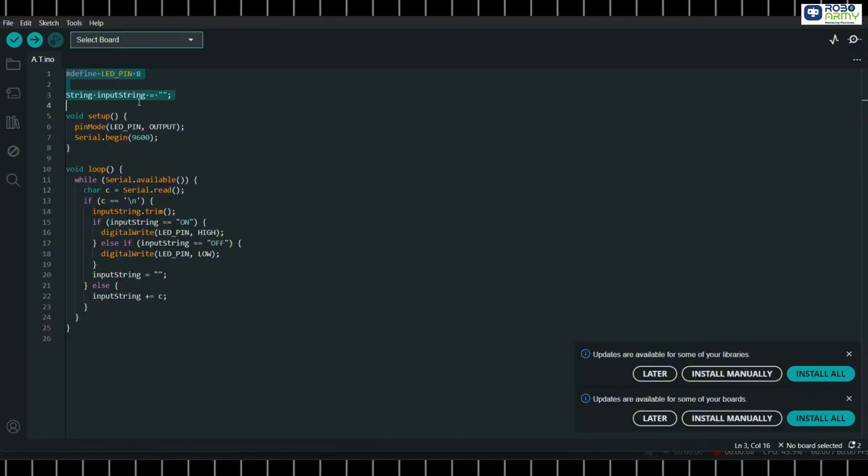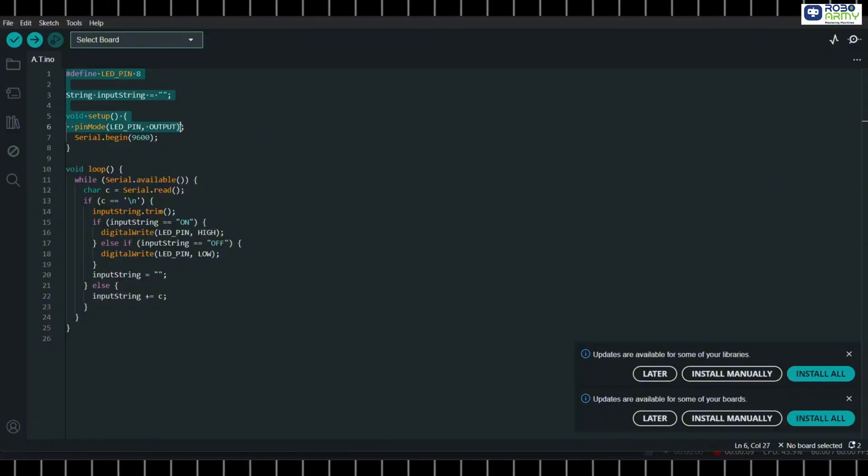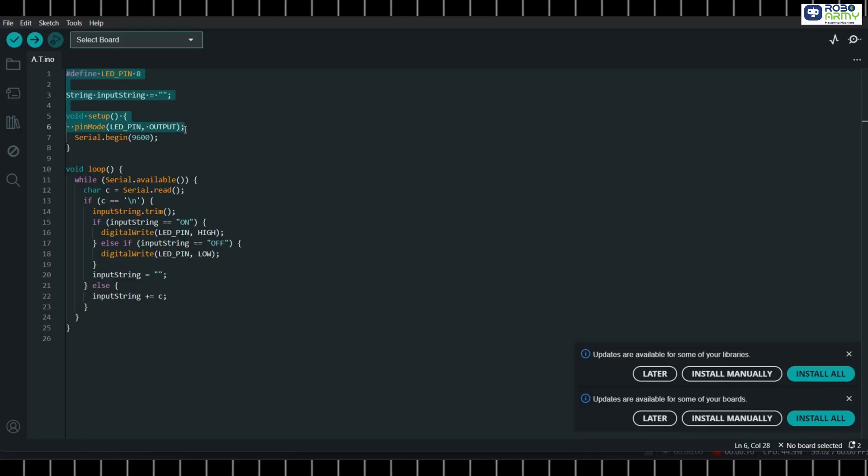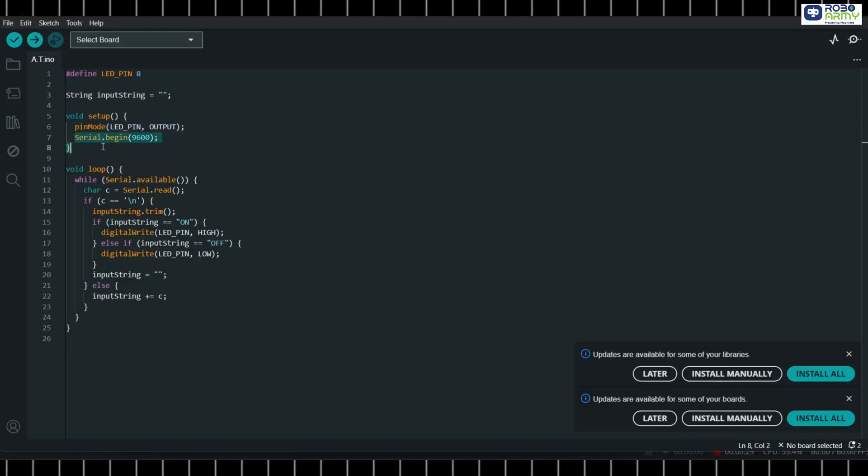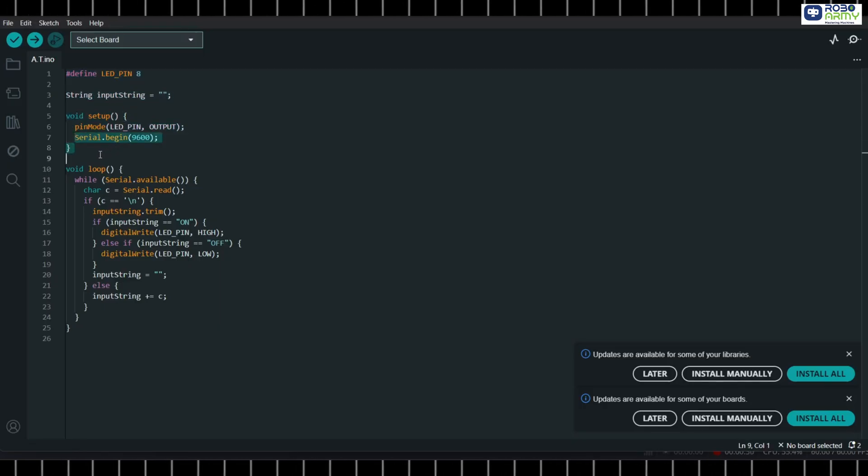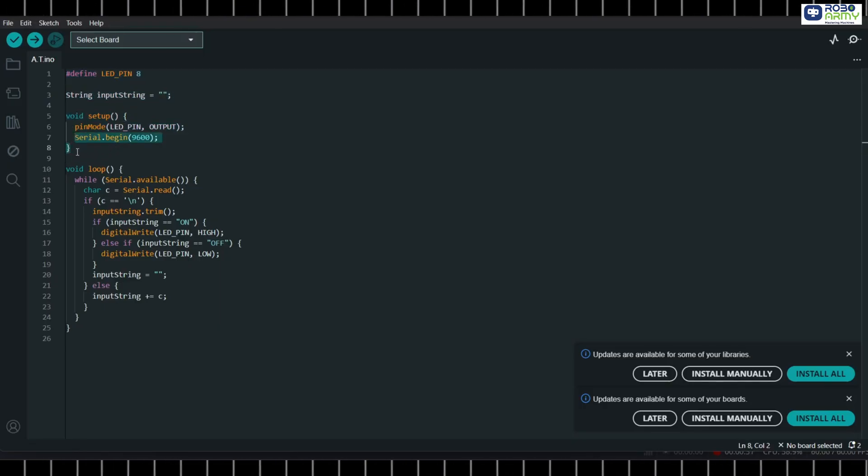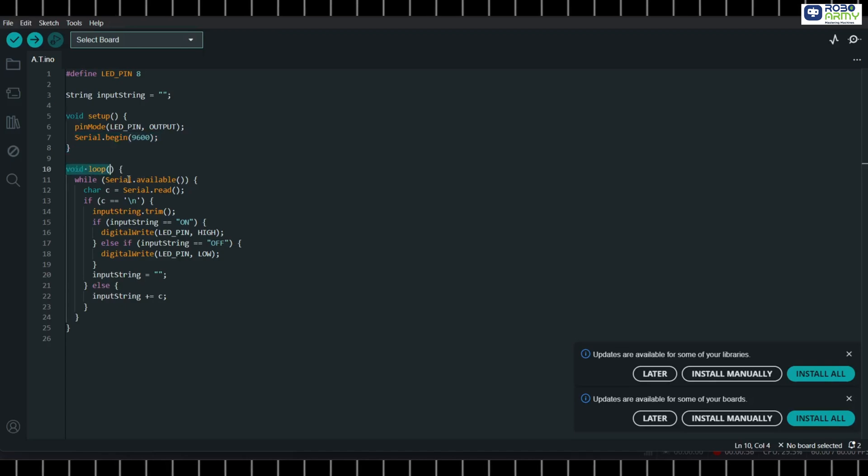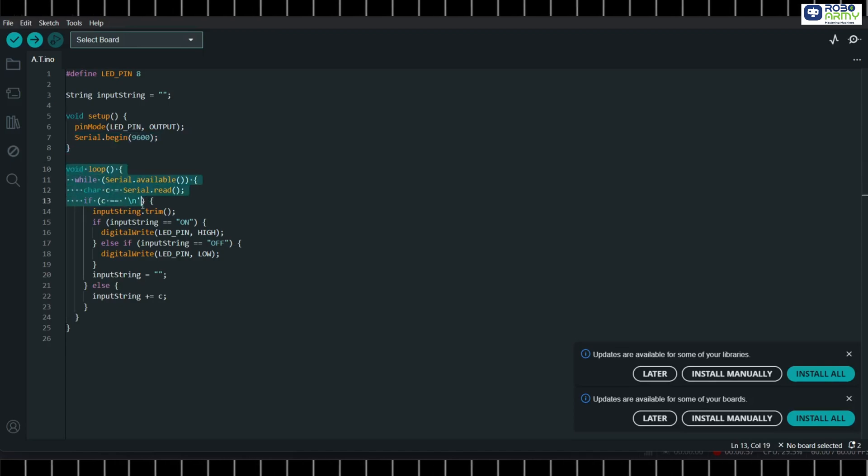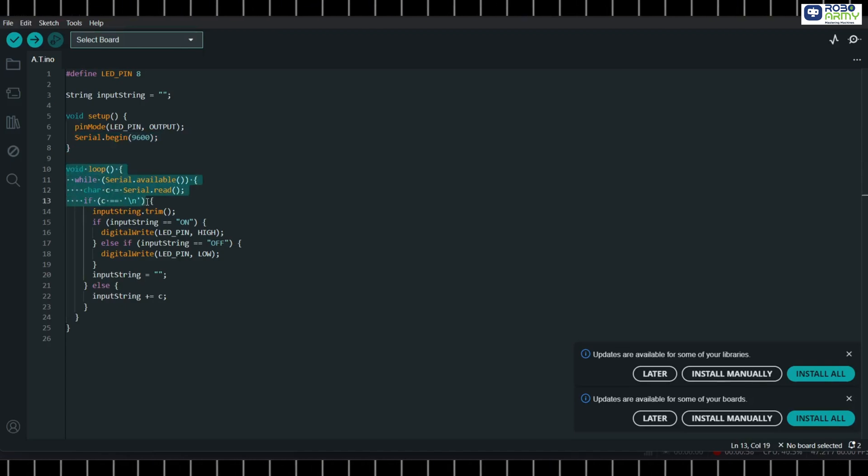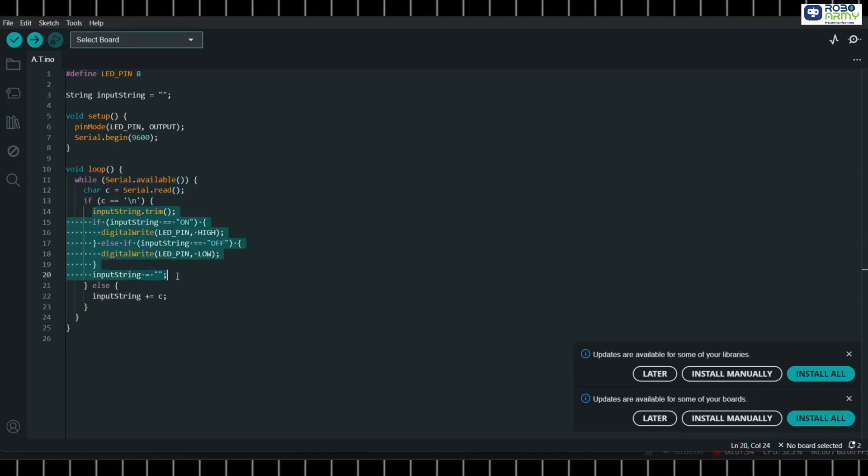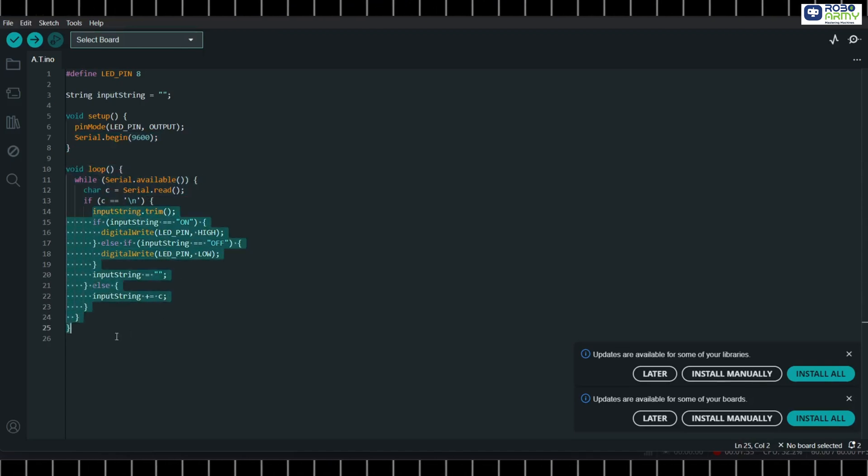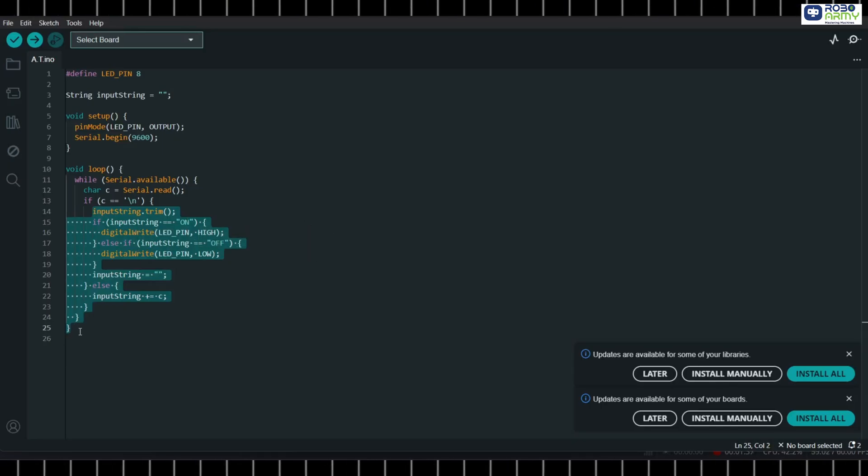First, we define the pin where the LED is connected, pin 8. Then we set up a serial connection at 9600 baud. In the loop, we check if any data is coming from Python. If Python sends on, we turn the LED on, and if it sends off, we turn it off.